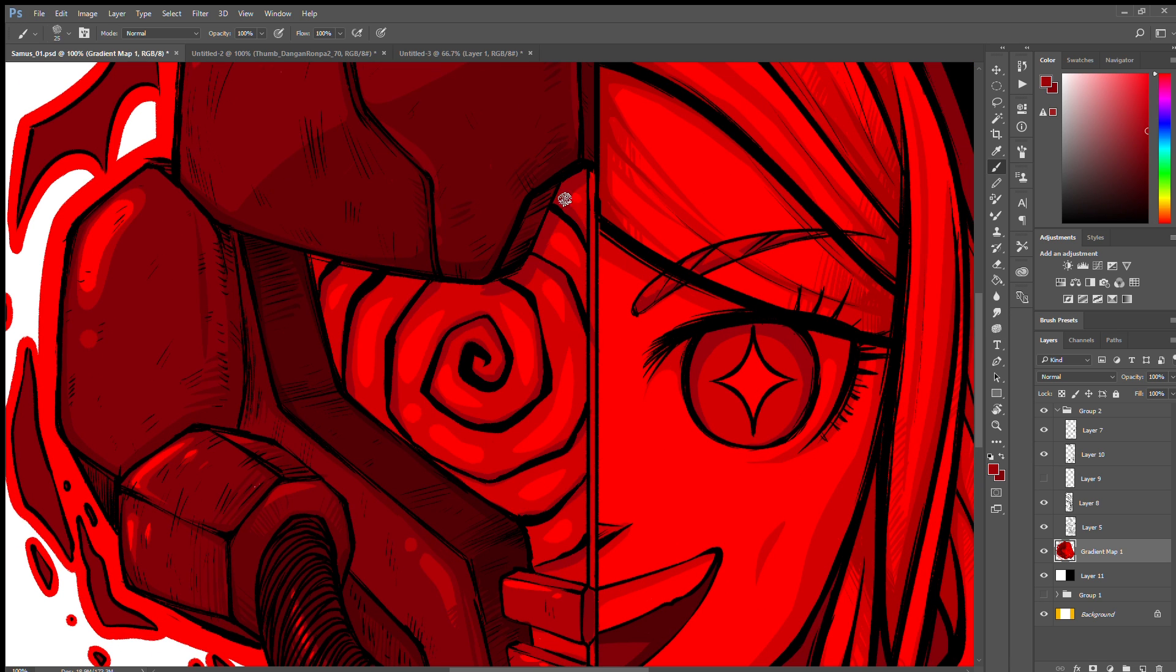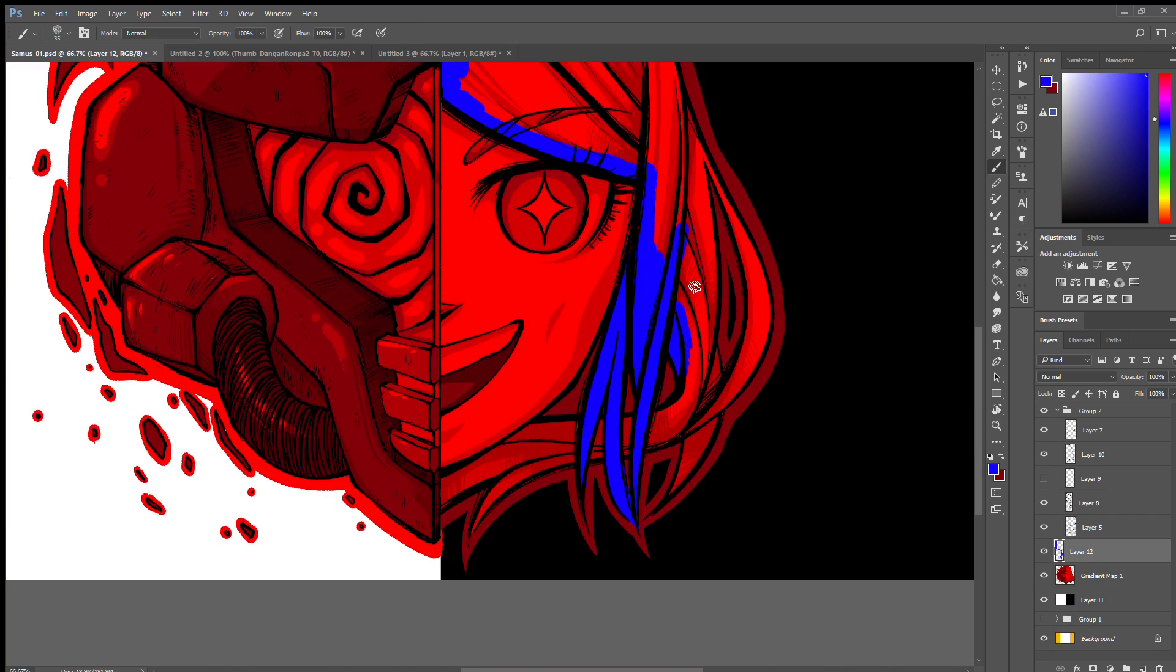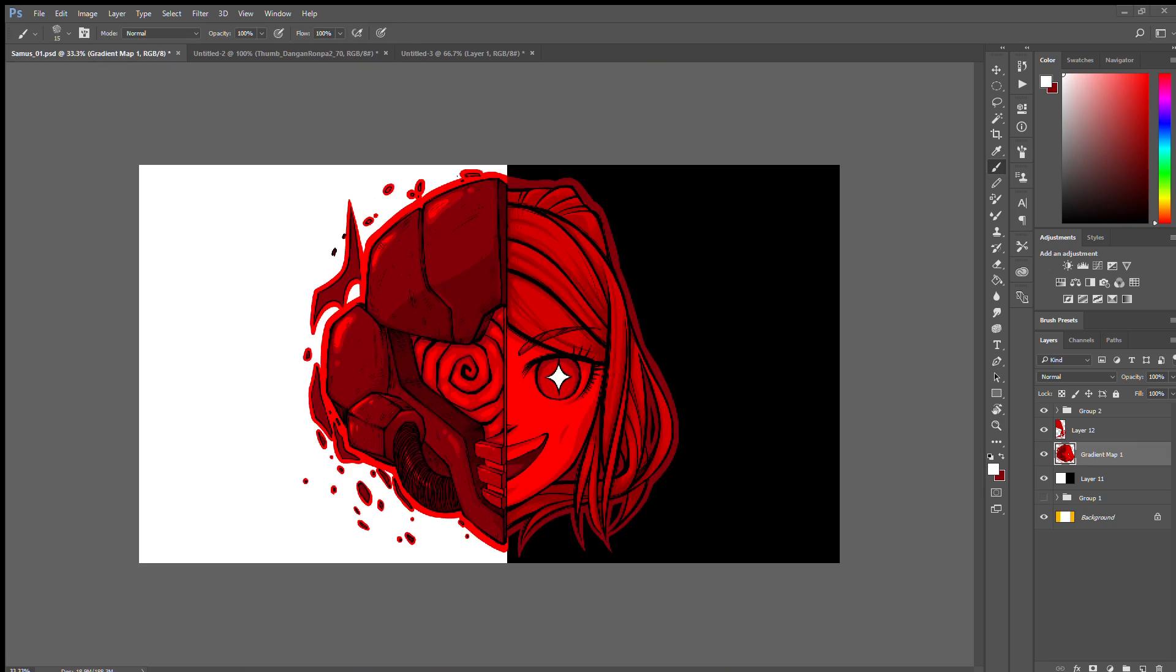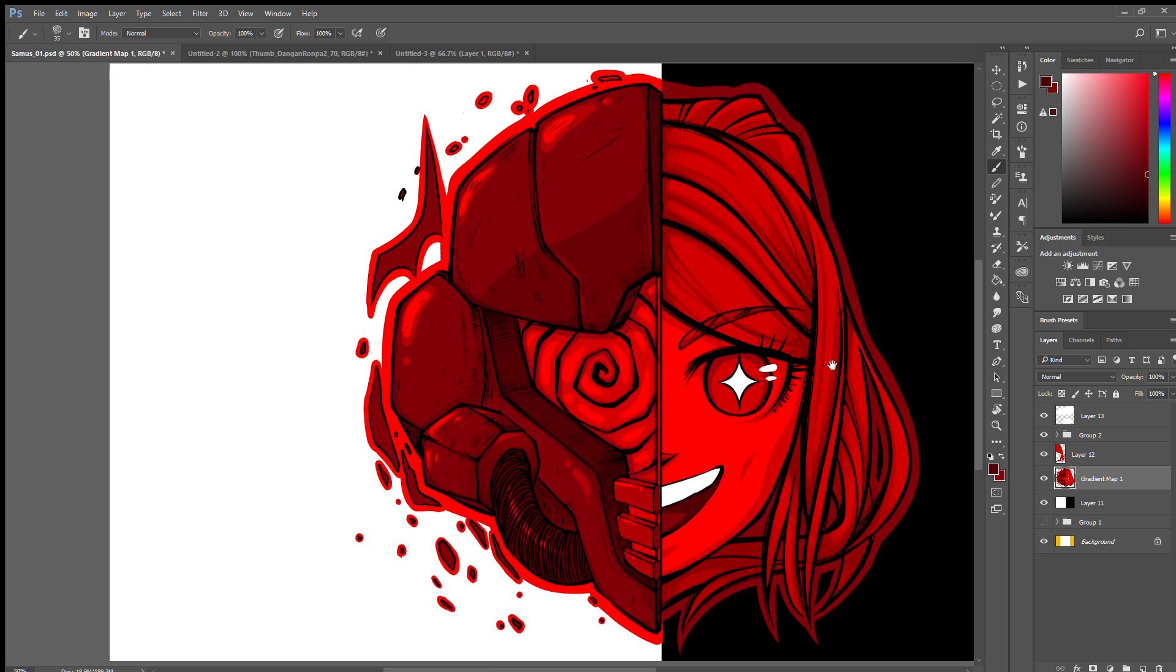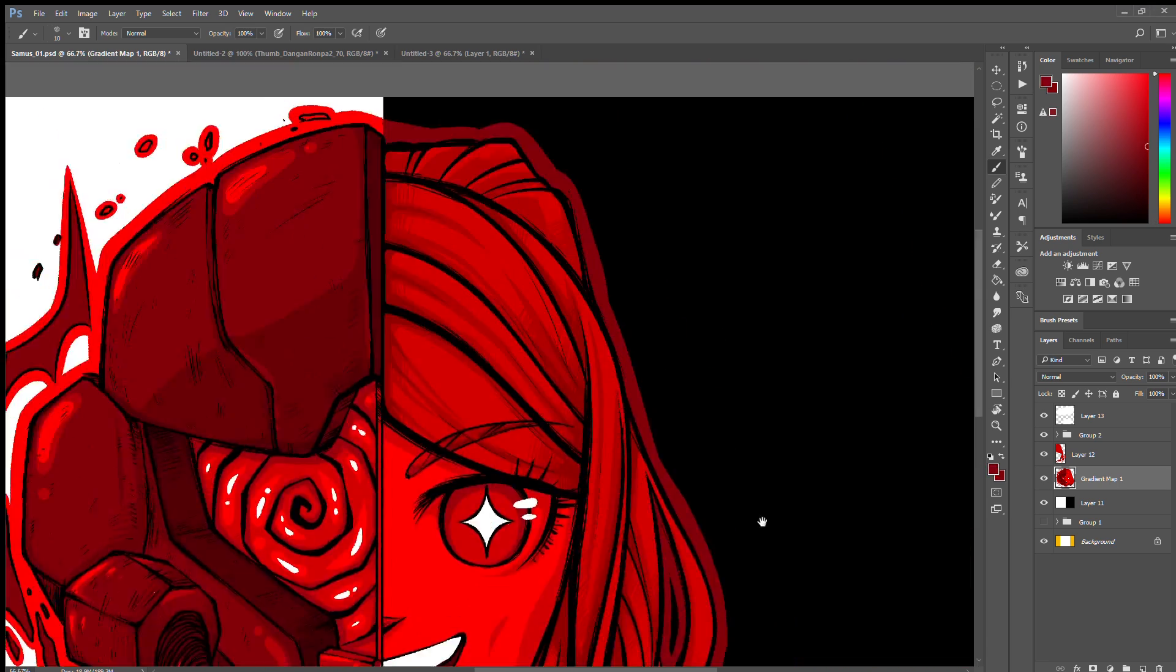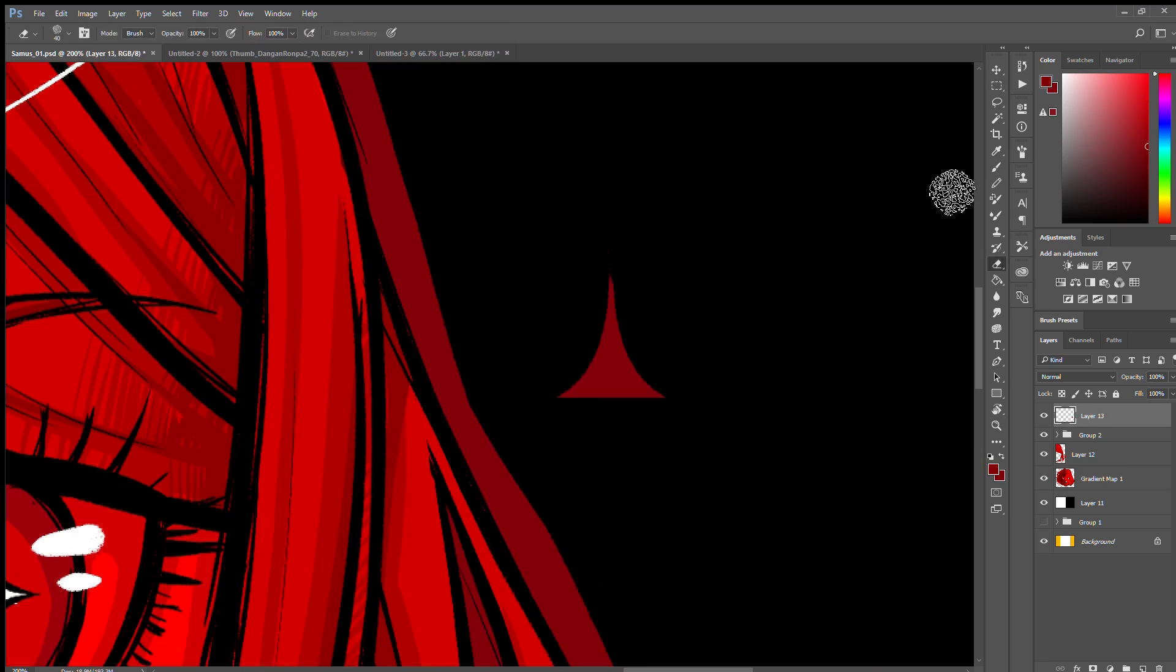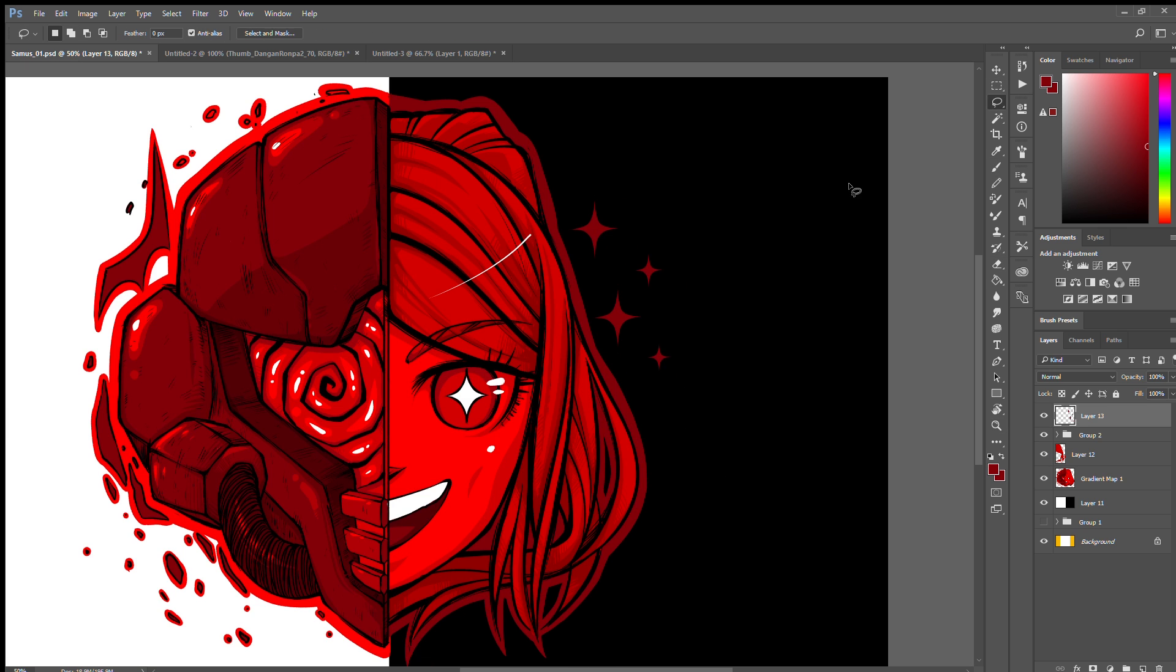Samus Aran appears in 16 Metroid games and even more when you count cameos. She's been a staple in every Super Smash Brothers, and arguably OP in the original if you ask me. GameSpot's all-time greatest game hero is not going anywhere fast, and we wouldn't have it any other way. Here's to more kick-ass women in video games both in suits and out of them.